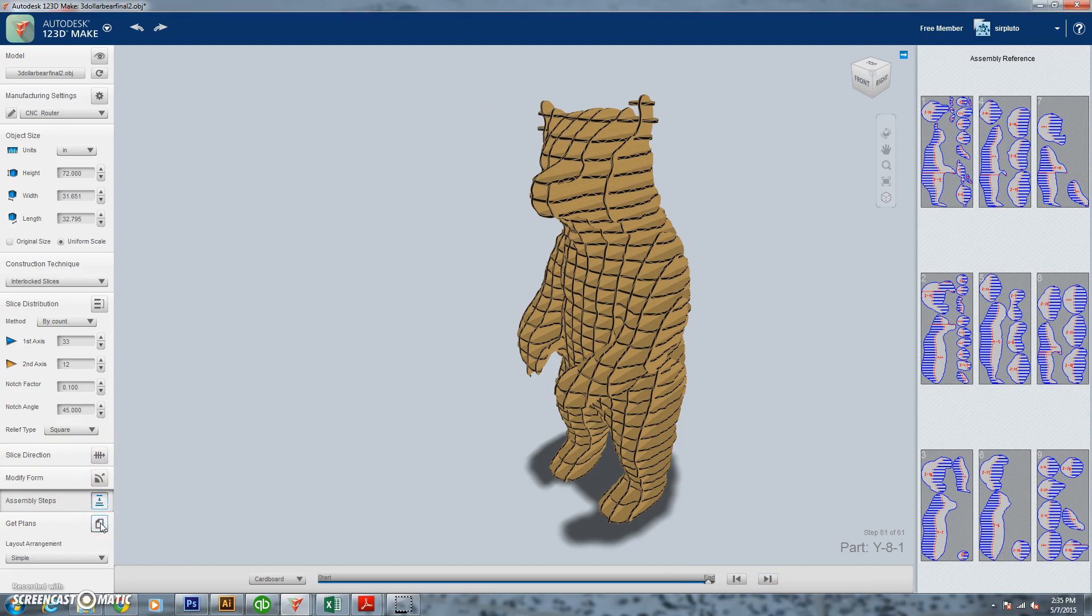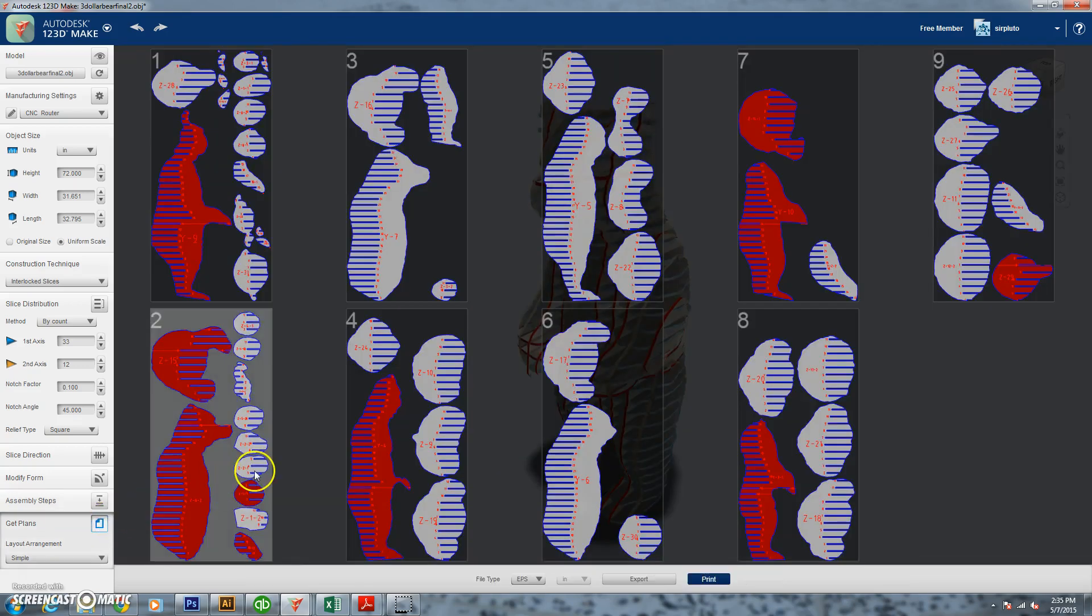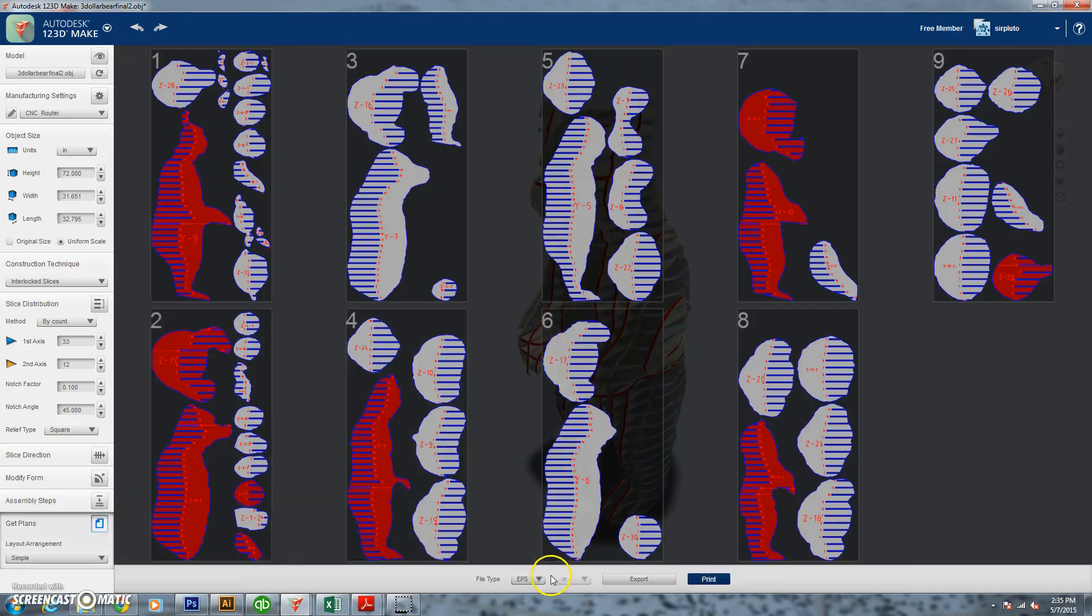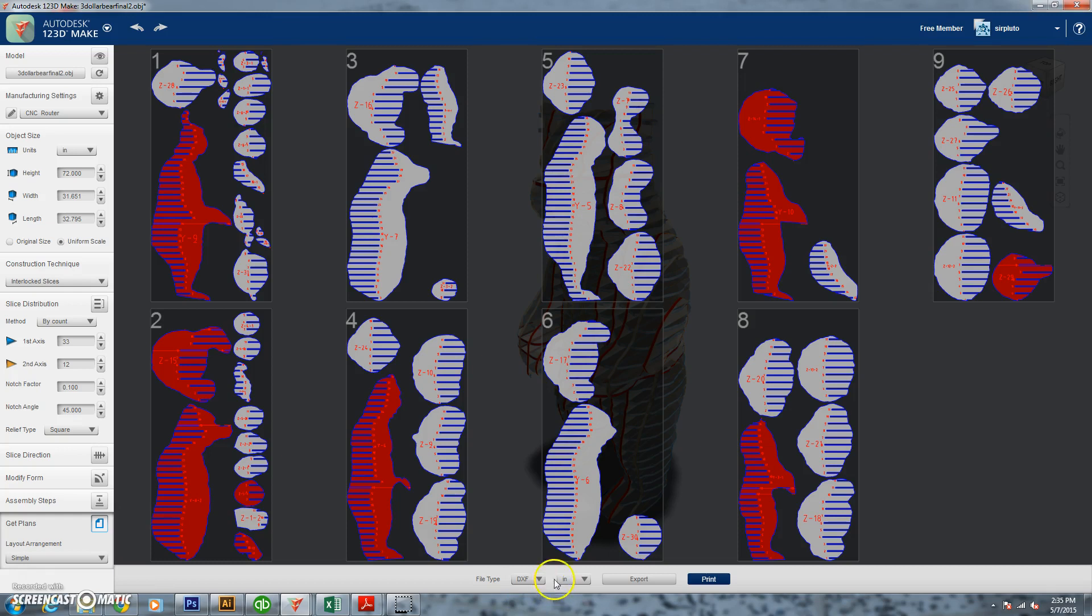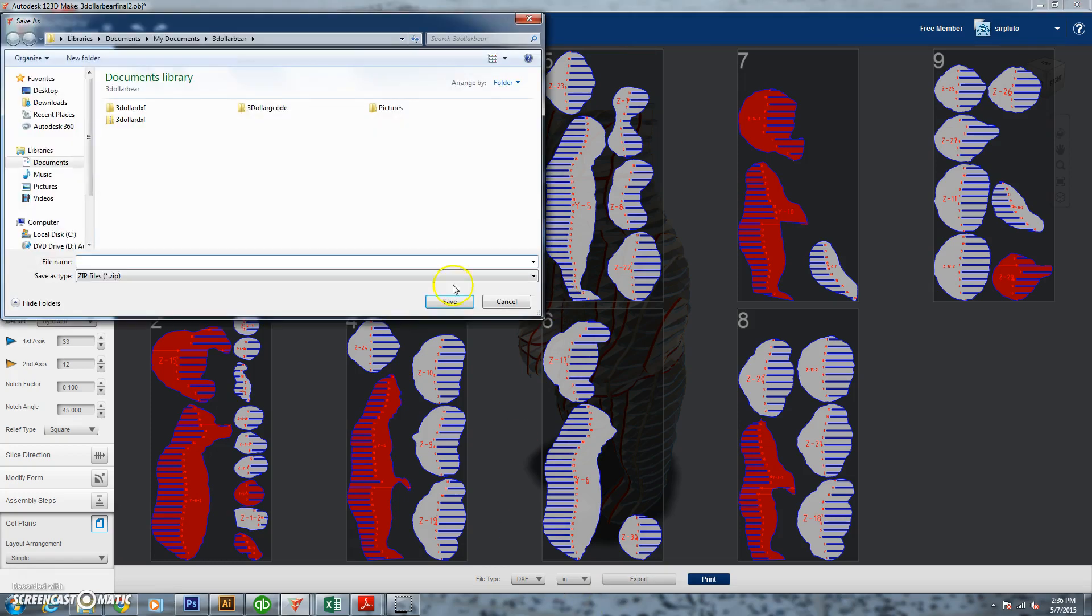All right, so once that all looks pretty good, we're going to go down here and we're going to click on the Get Plans. All right, so this is going to show us all of our boards right now. We're going to go and select DXF and we're going to tell it to export. It's actually going to export this as a zip file with all these pieces already in there.